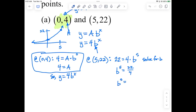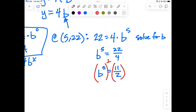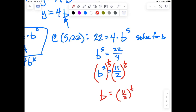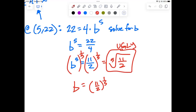What's another name for 22/4? That's 11/2, or 11 halves. To undo raising something to the 5th power, we take the 5th root — or raise both sides to the reciprocal power. That works because 5 times 1/5 equals 1. So B to the 1st equals 11 halves to the 1/5 power, which is the same as the 5th root of 11 halves. But I'll leave it as 11 halves to the 1/5 power — it's less ugly.